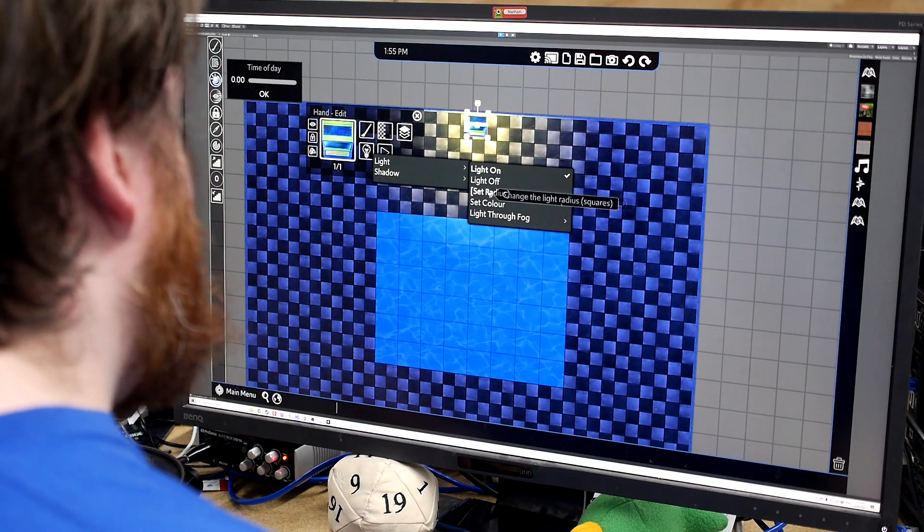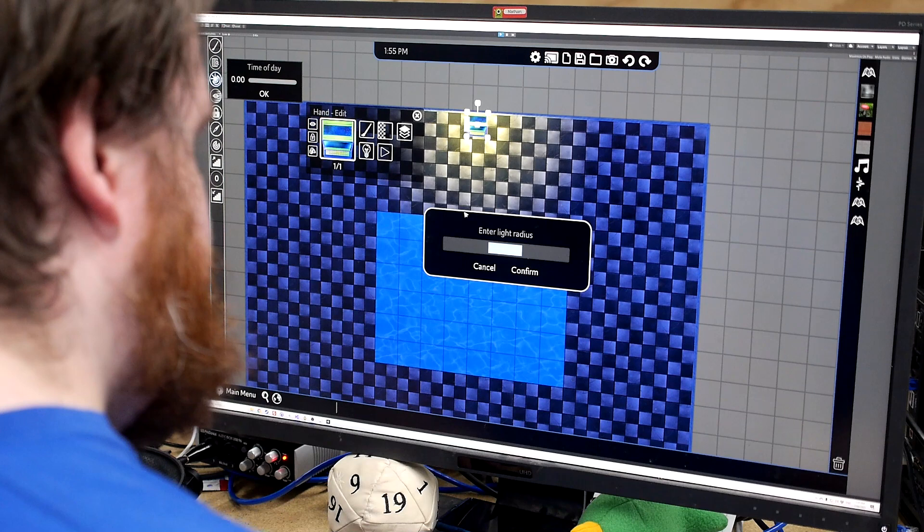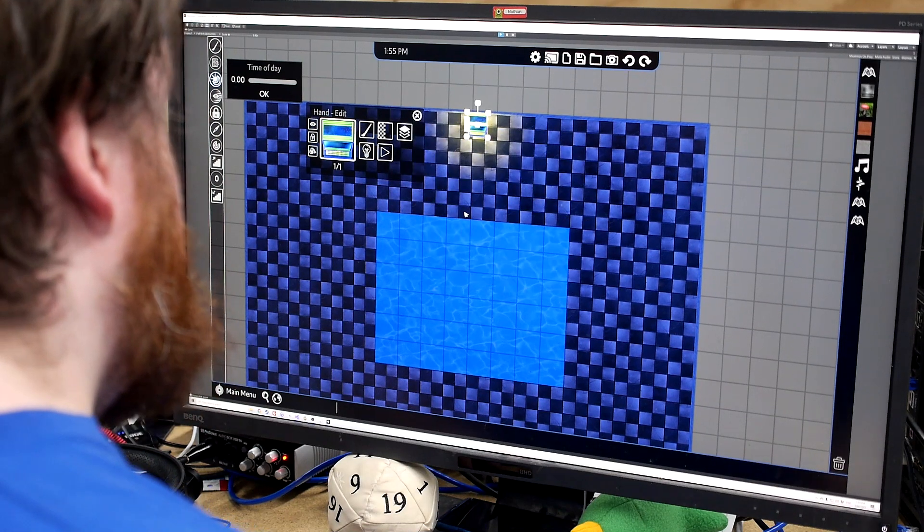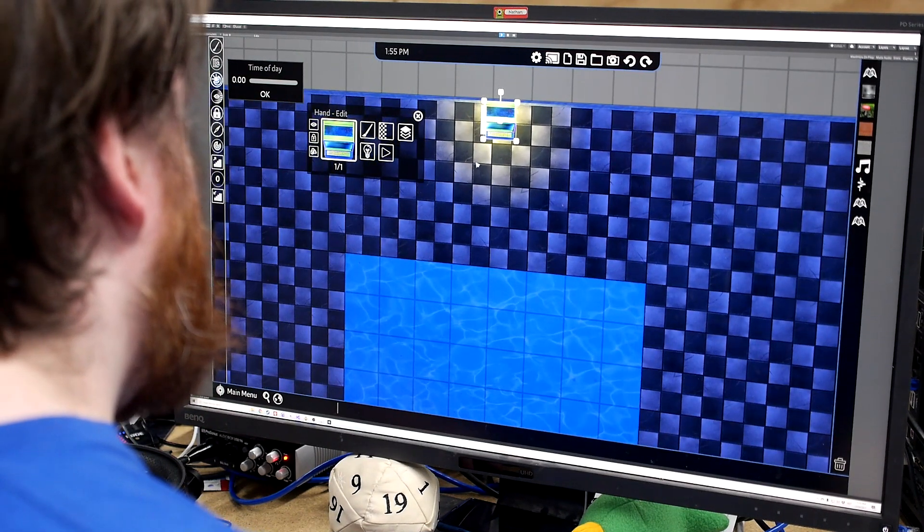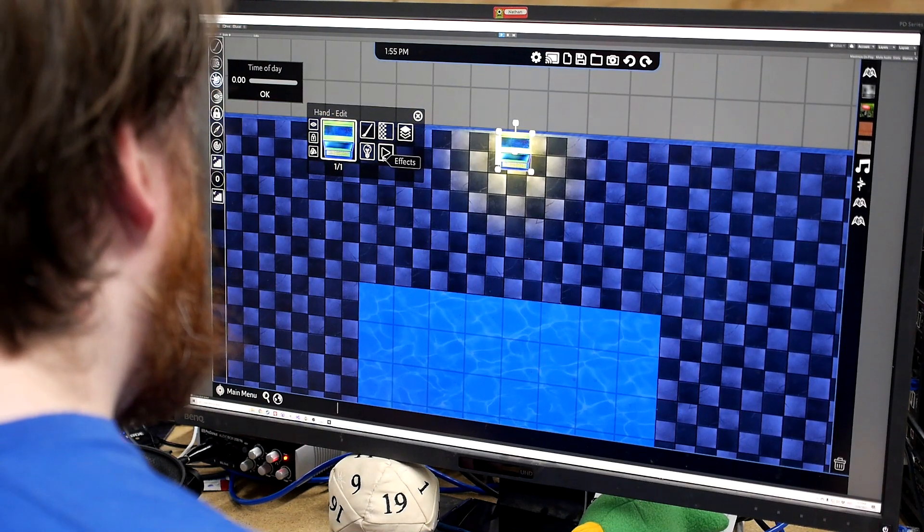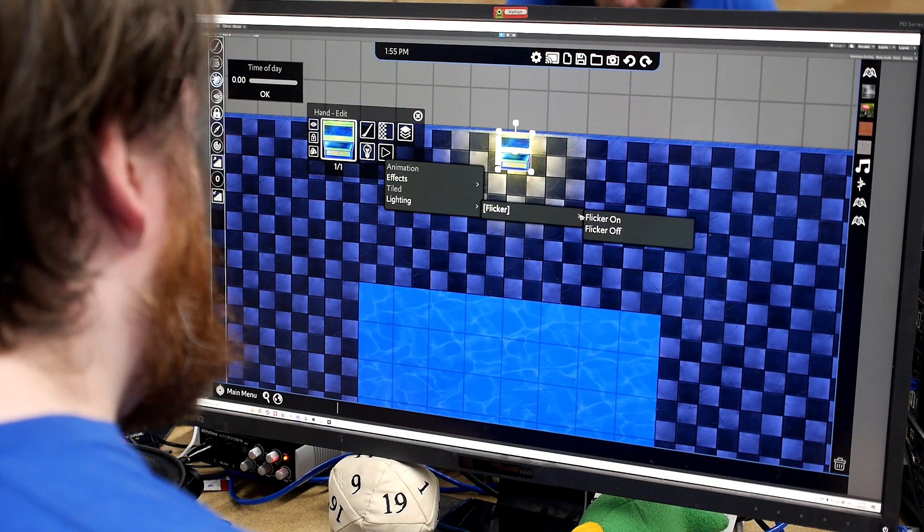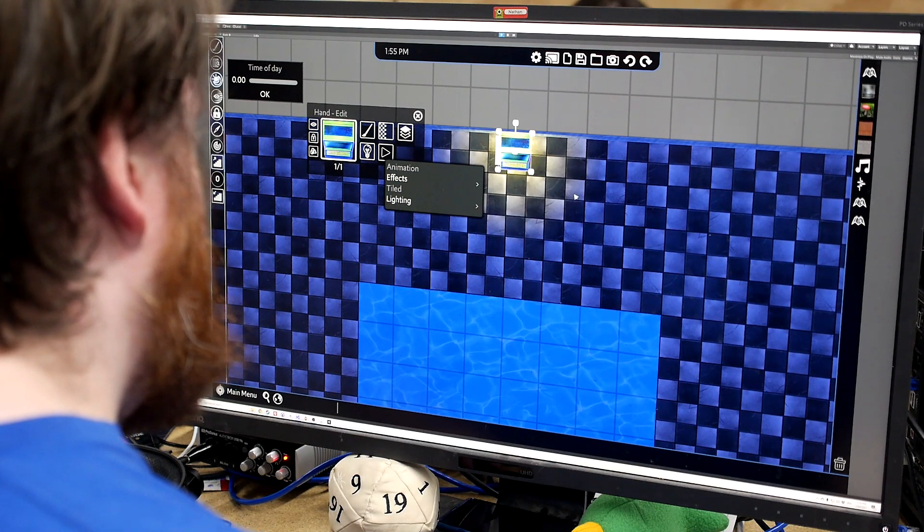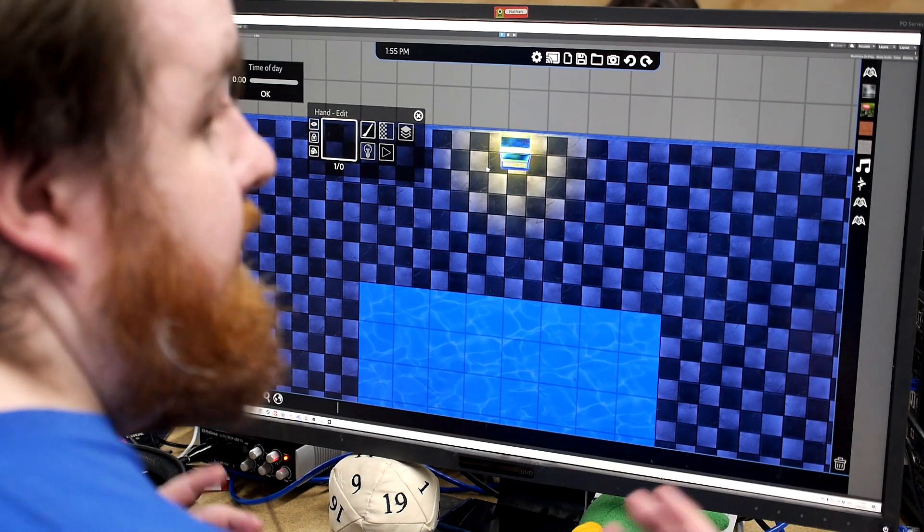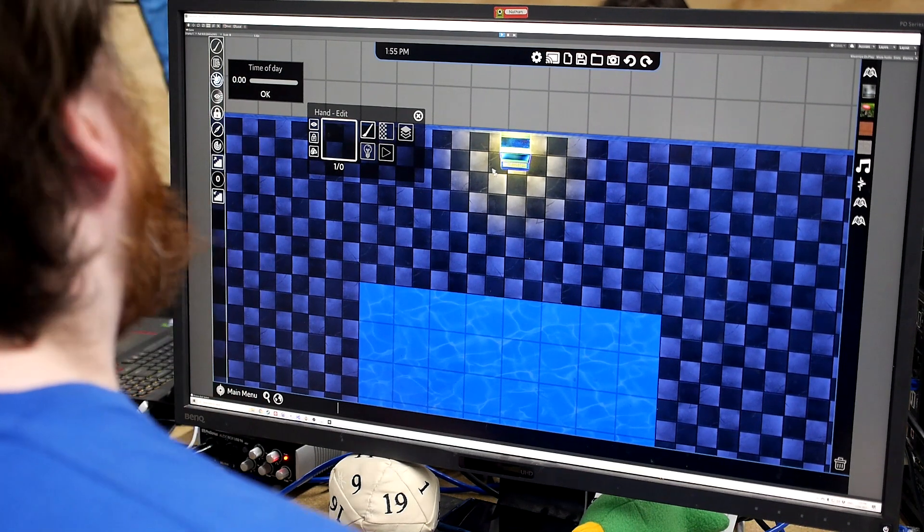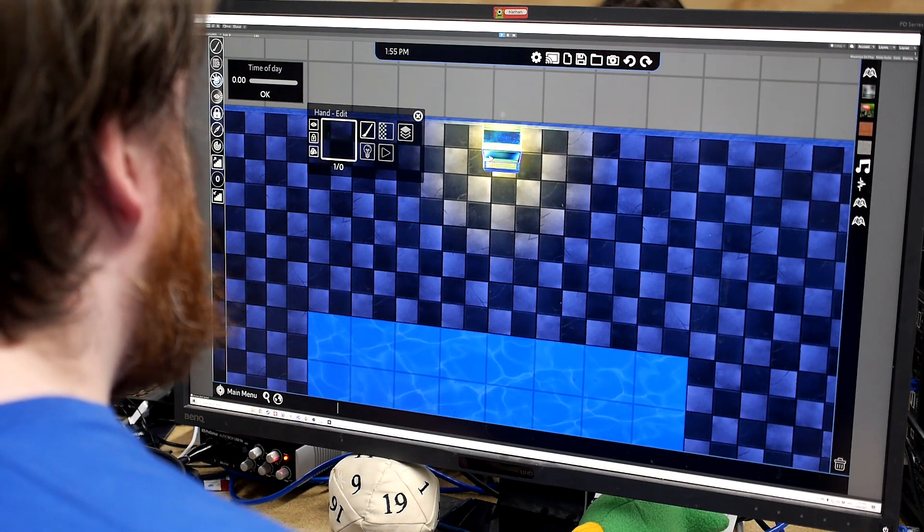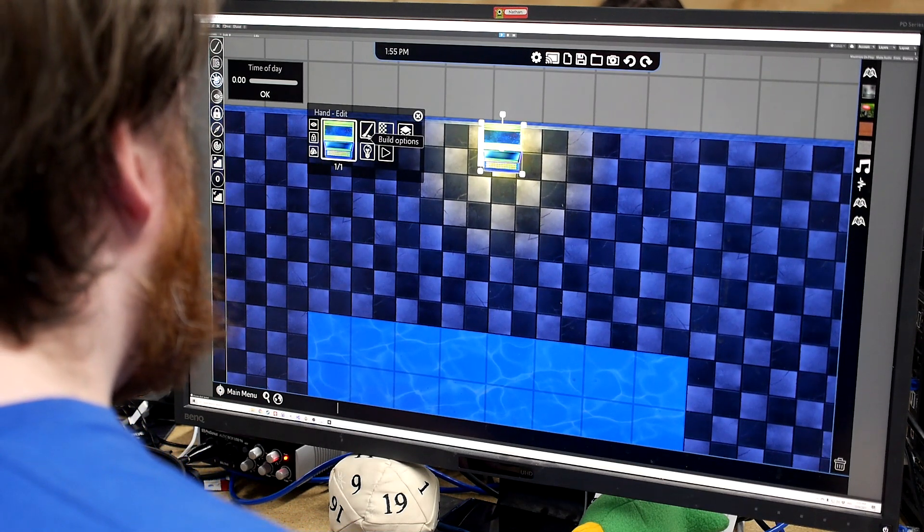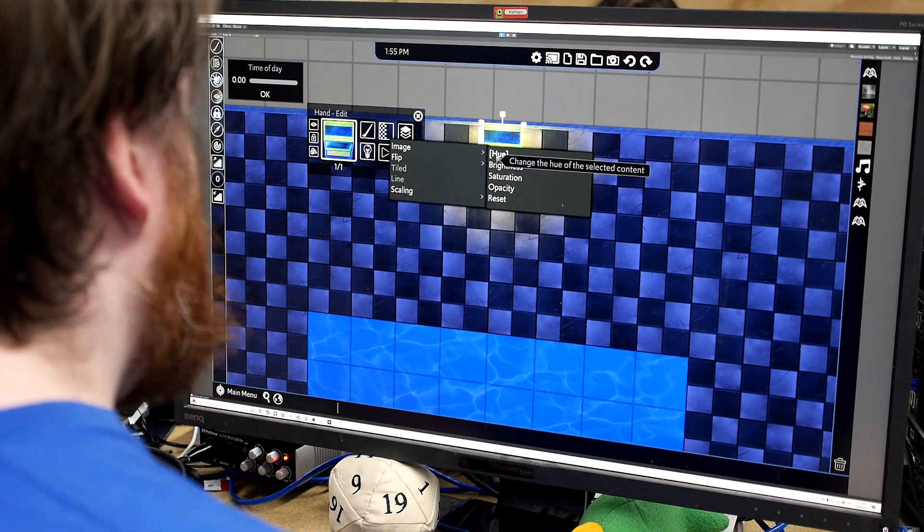We're gonna do fun things like change our color, our radius, all that sort of stuff. We can have it flicker. So we get that sort of pulse effect. So yeah, it's all pretty good.